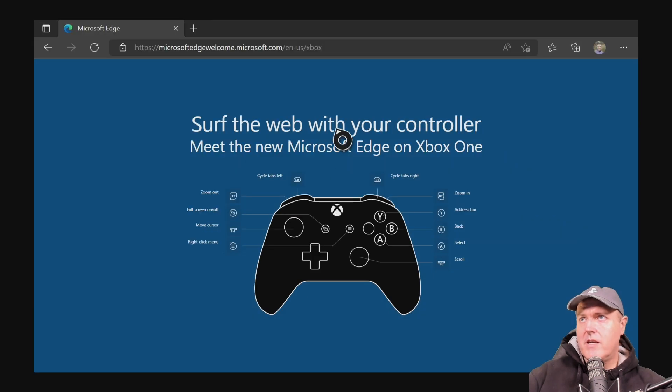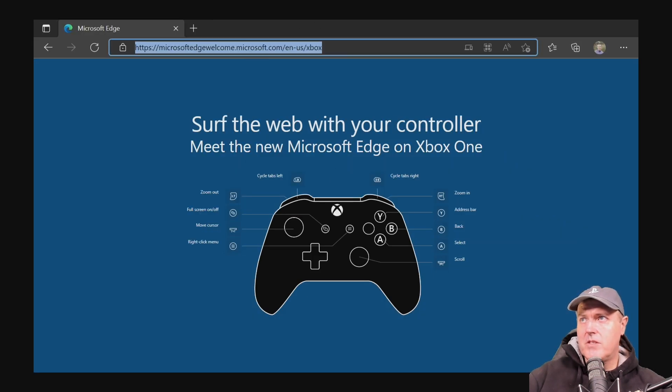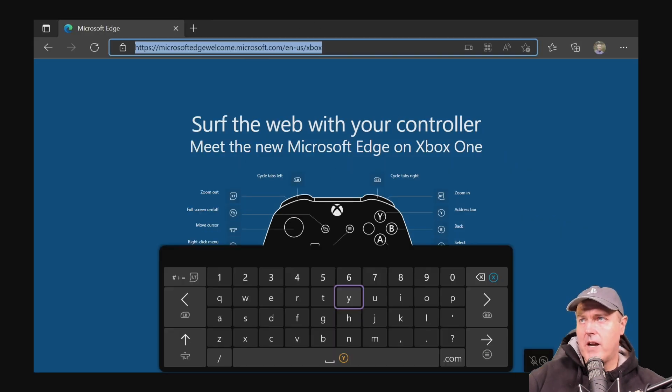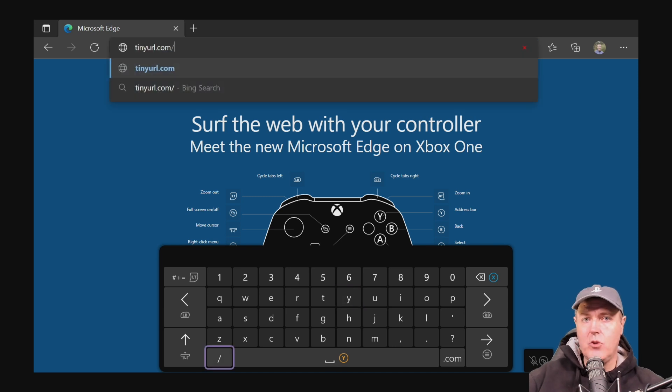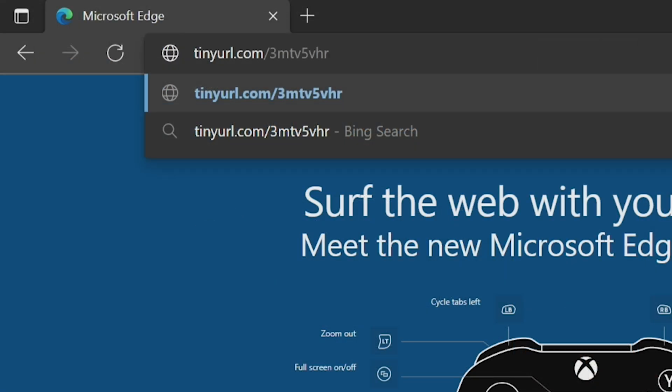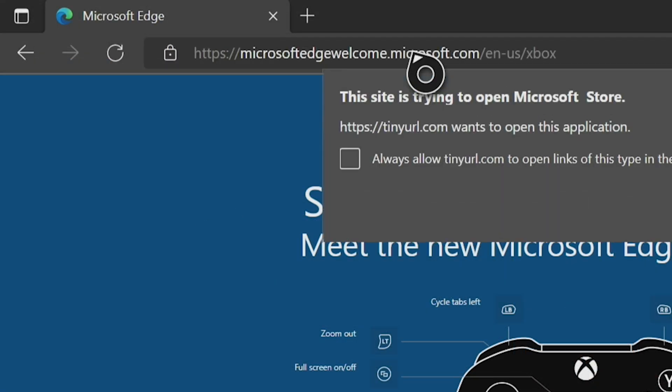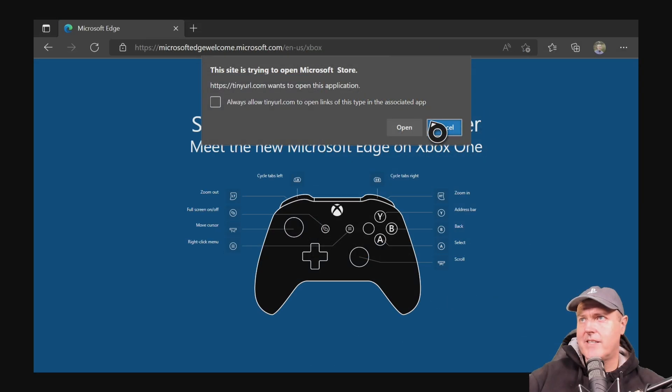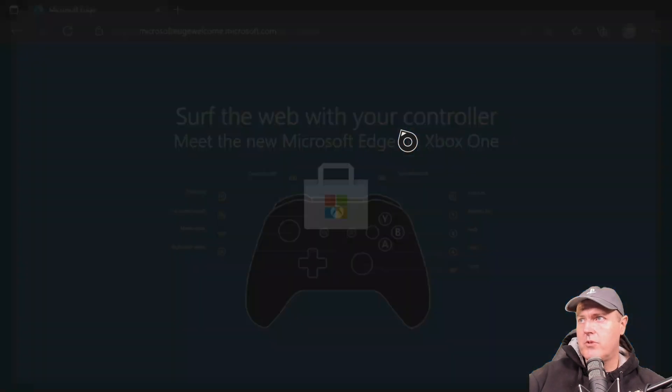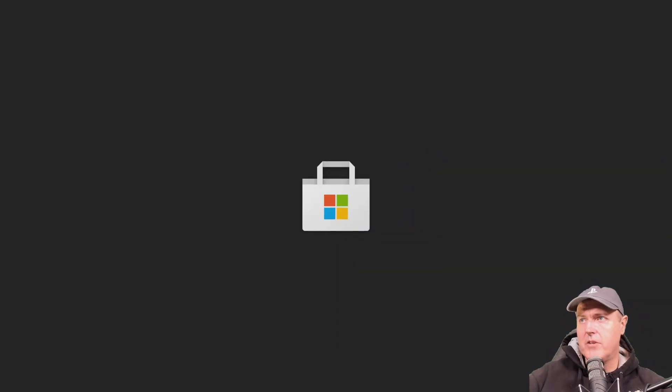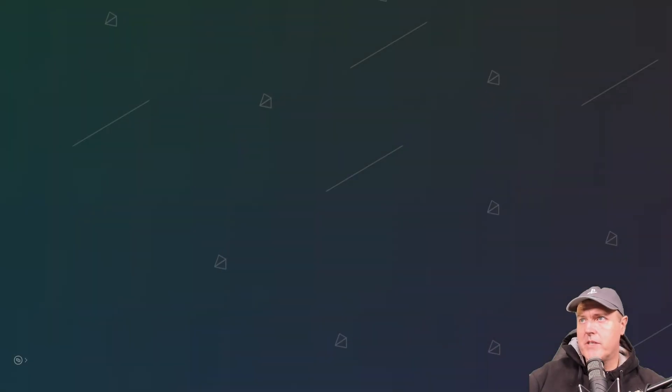Once you get there, you'll just need to come up to this URL right here. And we're going to go to tinyurl.com/3MTV5VHR. Press done here. And it will say that this site is trying to open the Microsoft Store. Obviously, you want to allow it to do that. So I'm going to press open.